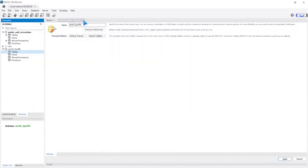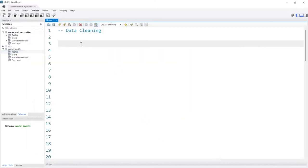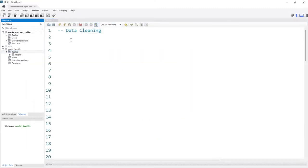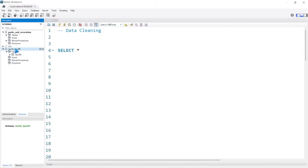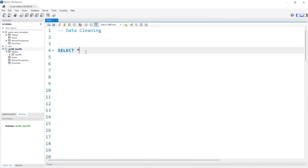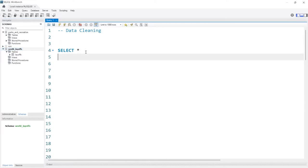We can get rid of this and let's refresh. Perfect — we have our layoffs table. So we'll select everything, and I'm going to double-click on world_layoffs because I don't want to write out the whole thing every time. So we're going to say FROM layoffs. Let's see what we get.